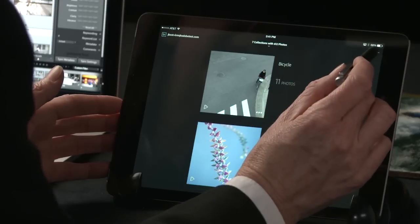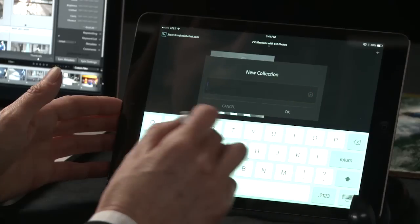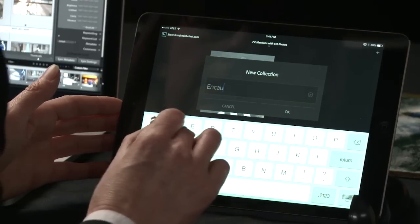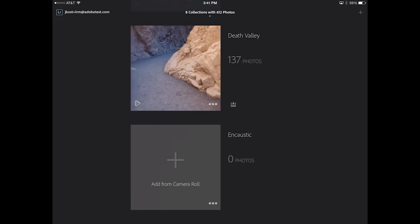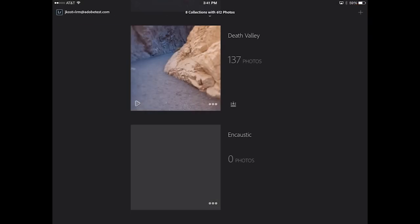Now let's go ahead and create another new collection. In this case, I'm going to call it Encaustic, because I just took some photographs with my iPad and I want to add them to this collection. I can now add images from my camera roll. So I'll select these three images, and those become part of the collection.